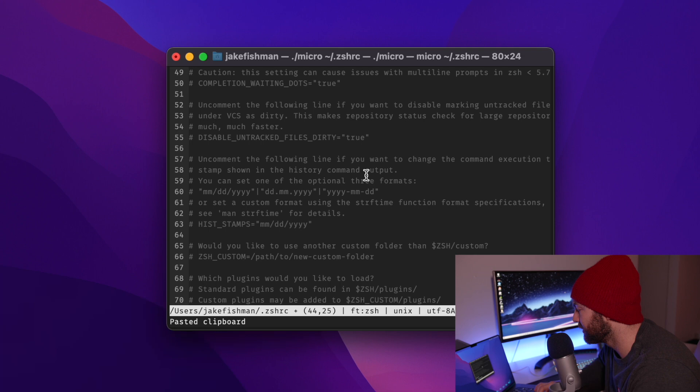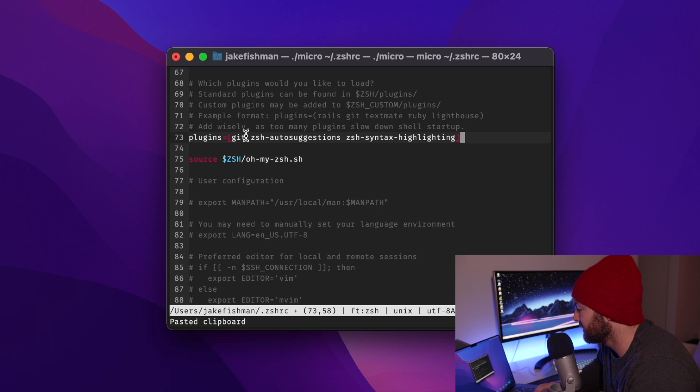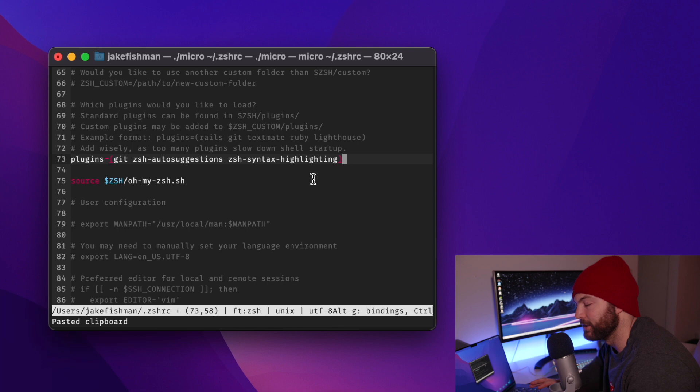And then we can scroll all the way down until we find the plugin. So right now the only plugin is git. But we can go ahead and replace that with our zsh auto suggestions and the syntax highlighting. So that is all we need to do with this file.